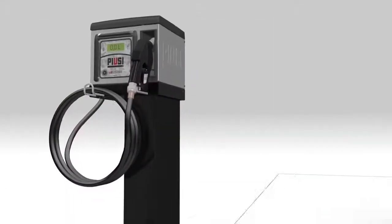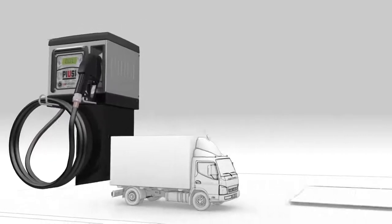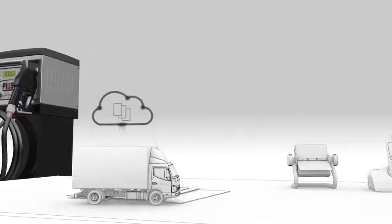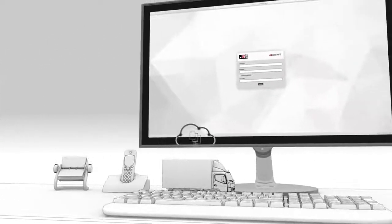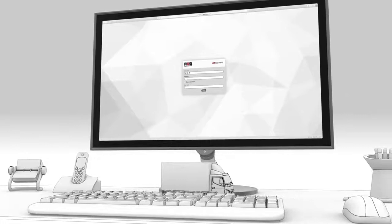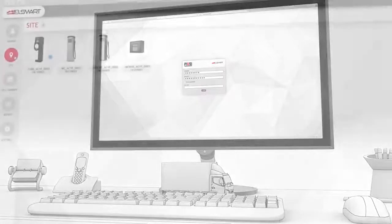Each dispenser works in cloud. To check the dispenser, the manager only has to access the Bsmart web portal to keep under control every device and transaction, always in real time.